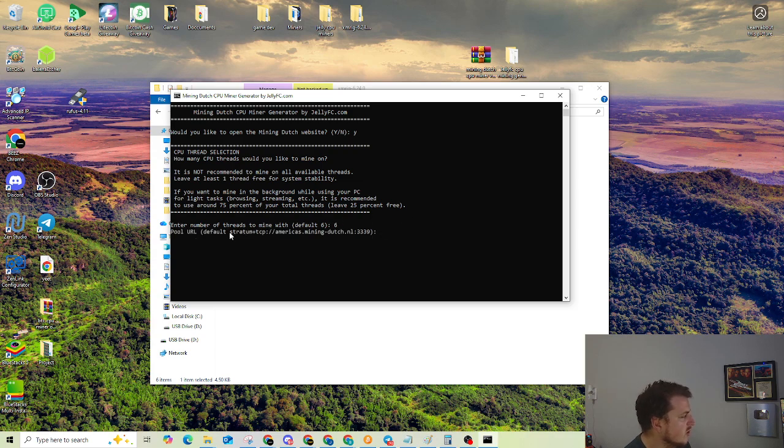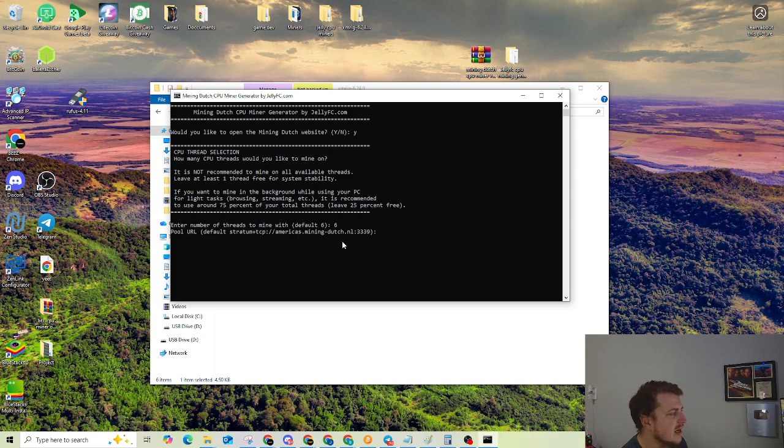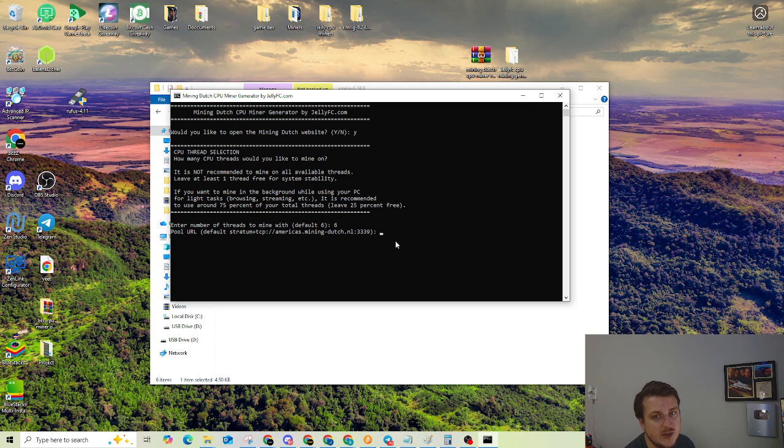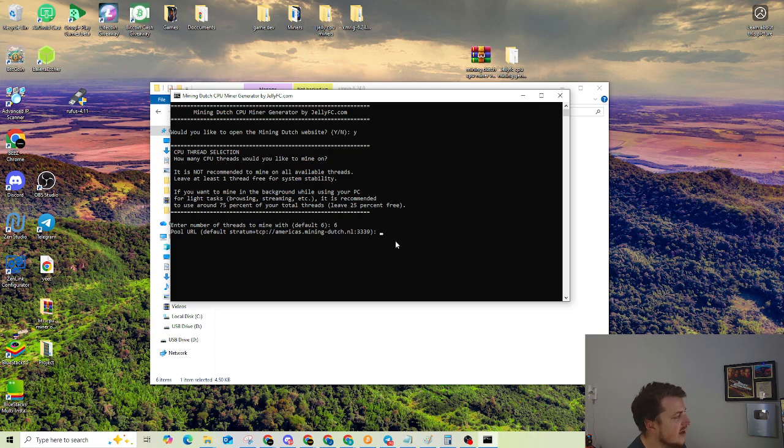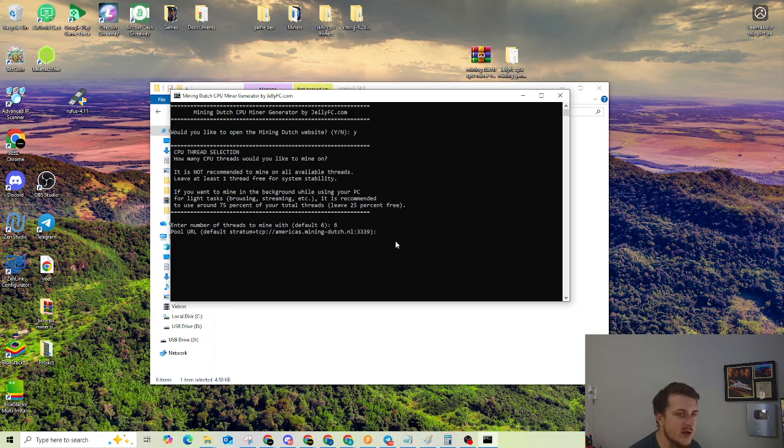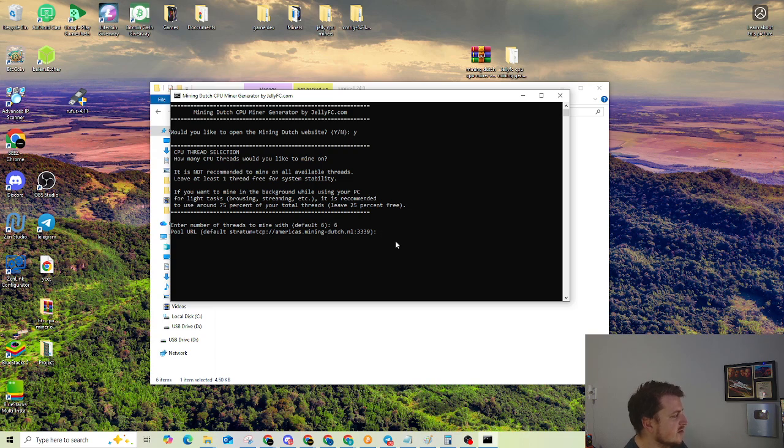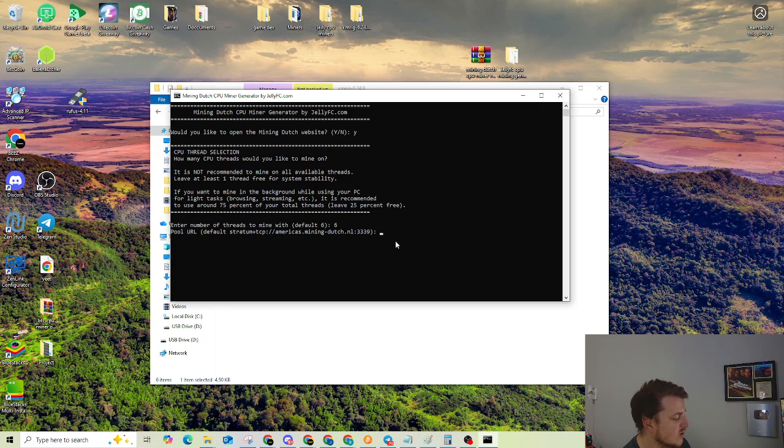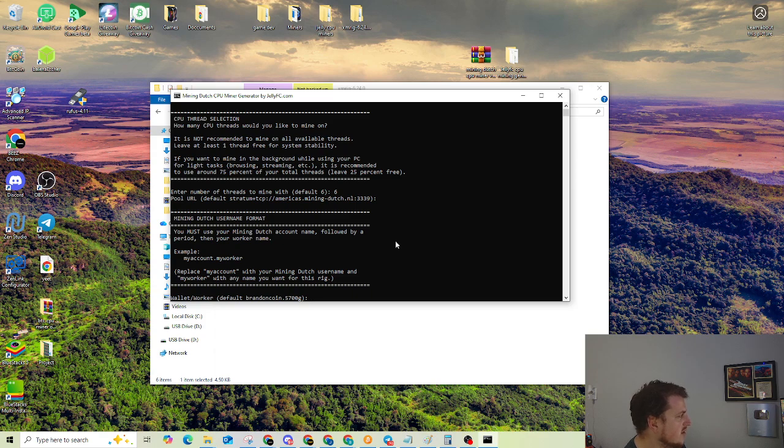So let's go and hit enter. And then now the pool URL. So your stratum tcp americas.miningdutch. This is set up to mine on the North American mining dutch server already. So you don't have to do anything except for hit enter if you're going to be mining in North America for mining dutch. If you're going to change that, then you're going to need to go to the mining dutch setup page and enter in the other mining address for the other servers. Or if you want to mine to an entirely different pool, you would enter that mining pool address in right there. So we're not changing it. So we're going to just hit enter, and it'll stay as the default.